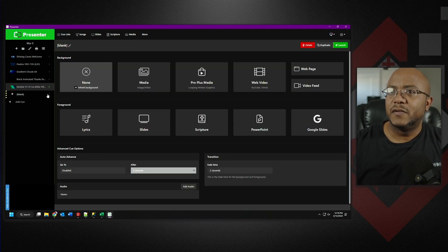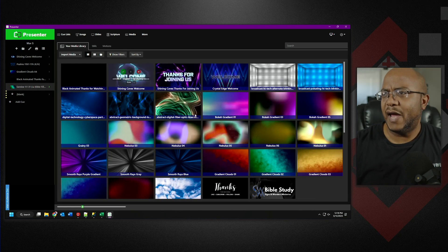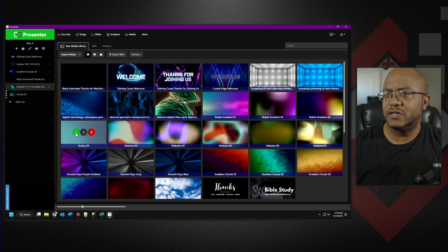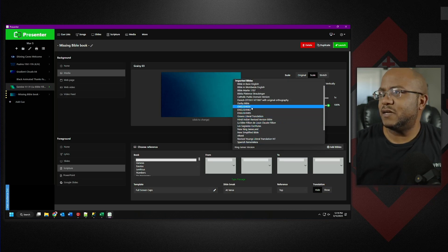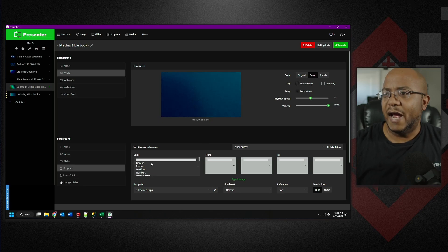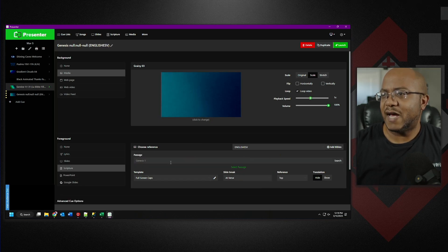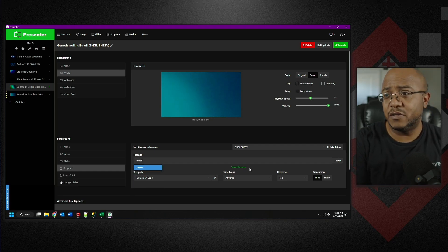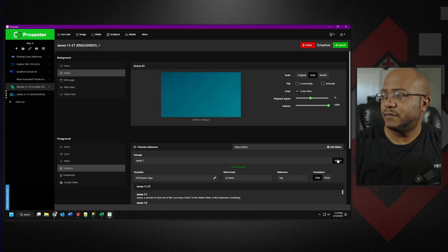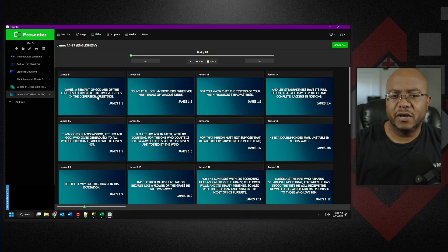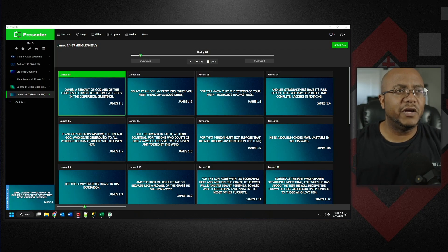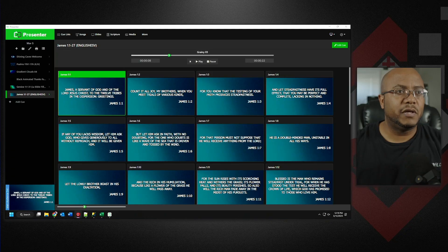So there is the version I just brought in. Now, how do you use it? We're going to come in here, add a new queue, and I'm going to add a background. Now we're going to go to Scripture. We need to pick our translation — so if we go to the one we just did, ESV, there we go. Now you can pick or you can do type passage. If I do James 1 and do a search, place the reference at bottom right, pick the template layout, and do Launch — there we go.